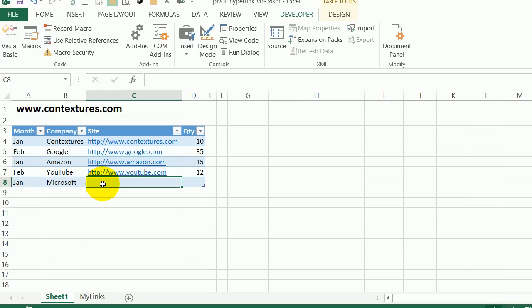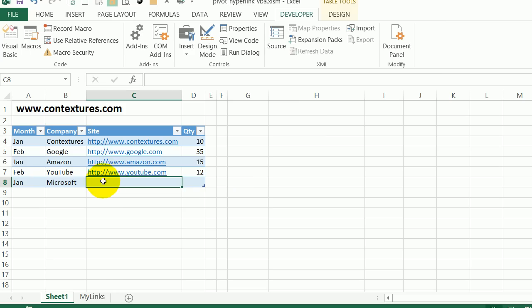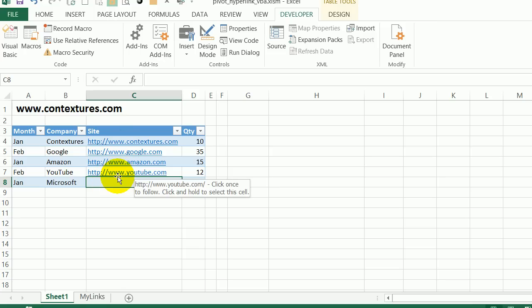In Excel, you can create hyperlinks on the worksheet and go to that site. But if we create a pivot table from this table, the hyperlinks won't carry over into the pivot table and we won't be able to add them there manually either.